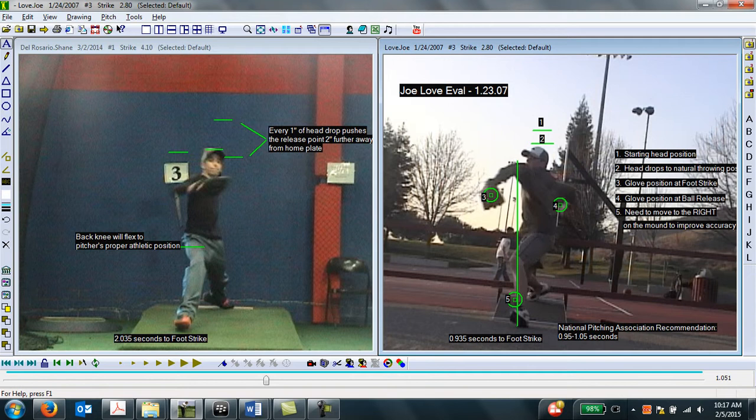The National Pitching Association recommends getting to foot strike between 0.95 and 1.05 seconds. So the pitcher on the left is slower to the plate, creating less momentum, and having worse timing compared to the pitcher on the right, who is getting his momentum forward using his hips, having better timing, more momentum, higher velocity.